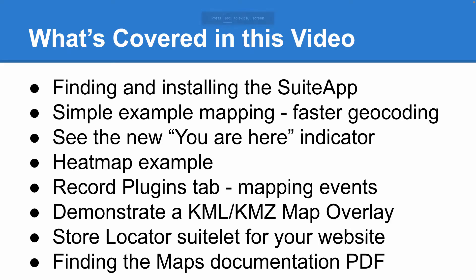So here's what this video is going to go over. First, as usual, I'll start from scratch and show you how easy it is to install the suite app. Then we'll start off with a simple test mapping to see the improved geocoding process. Next, we'll take a look at doing a radius-based search and the new You Are Here indicator. Then we'll look at an example of how to set up a heat map.